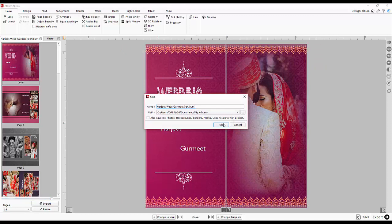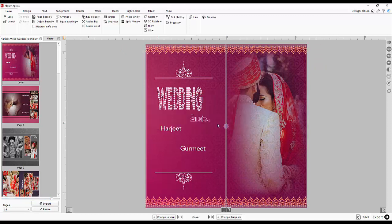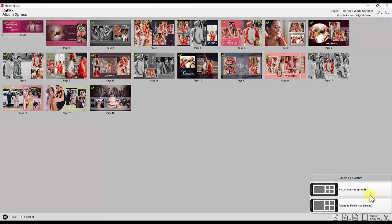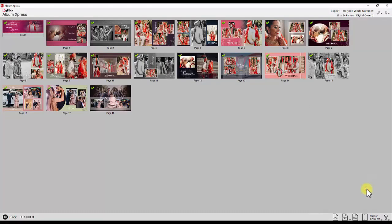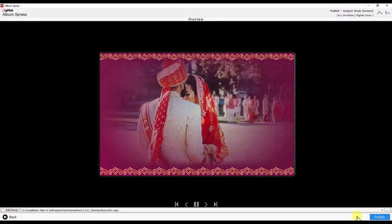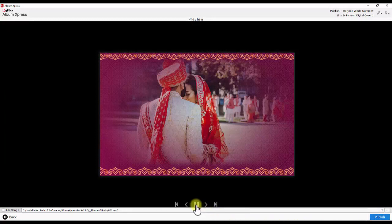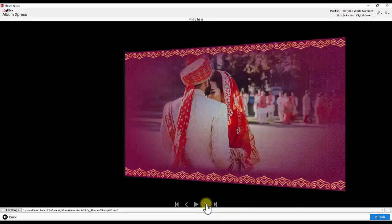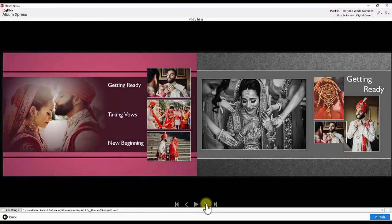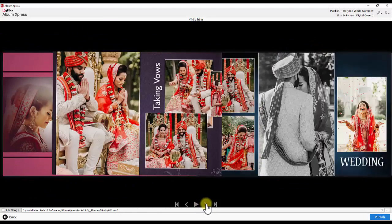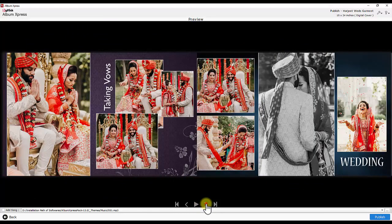You will have to save this album with different name and publish your eAlbum. You can preview the eAlbum. The album will autoplay. Alternatively, you can manually turn the pages. Autoplay can be paused.